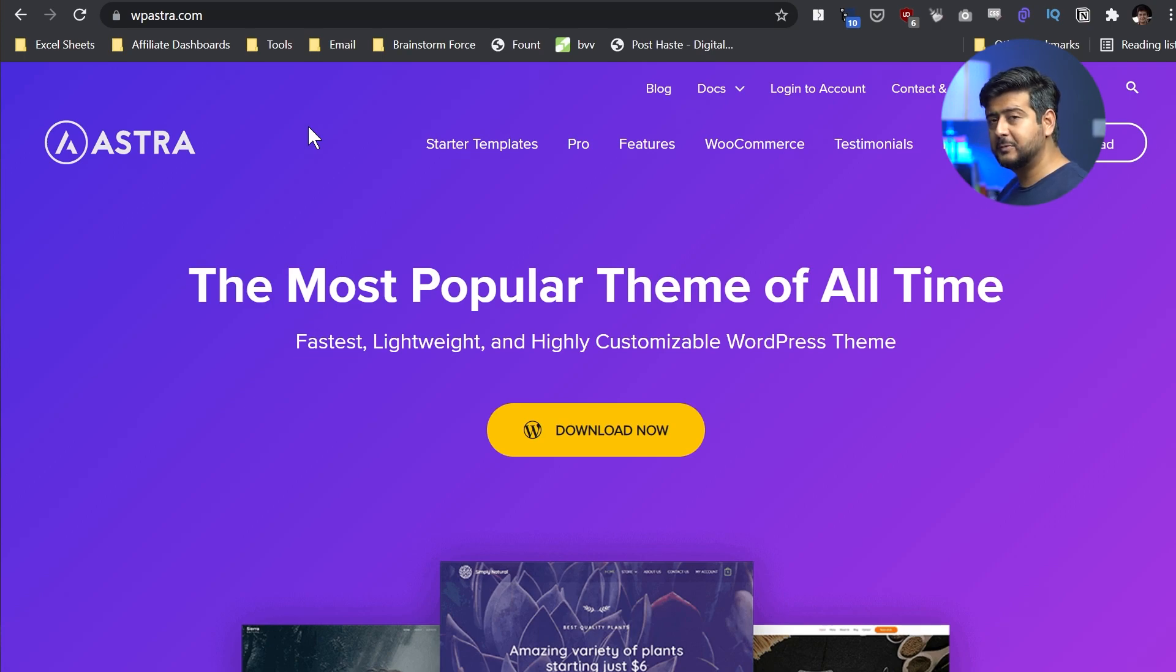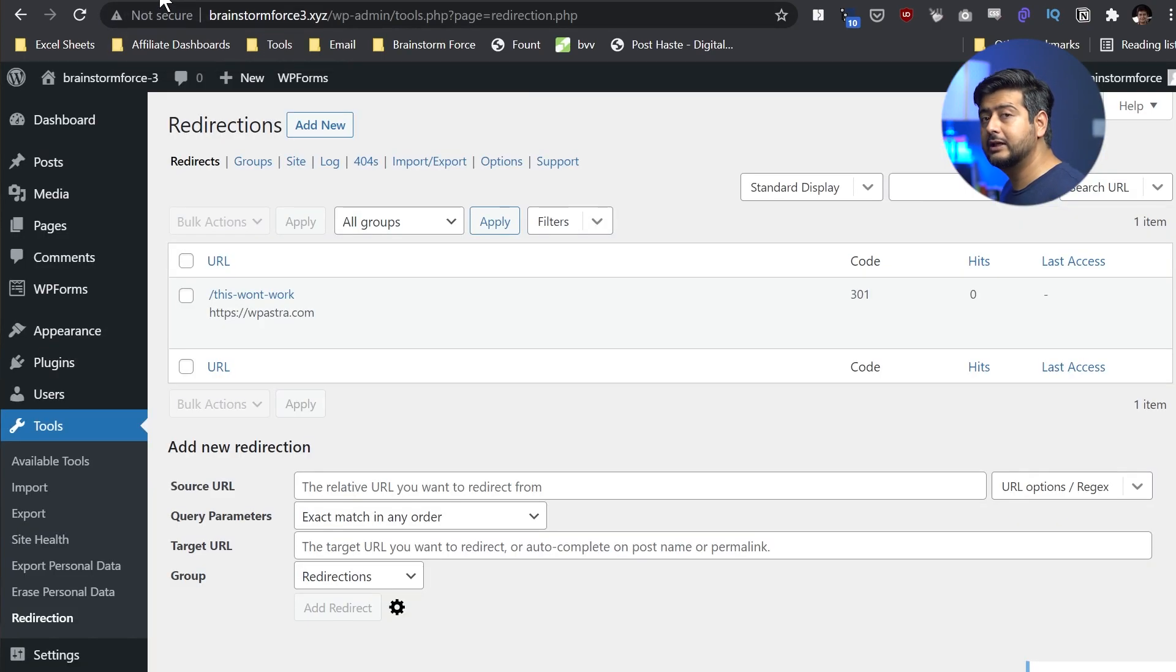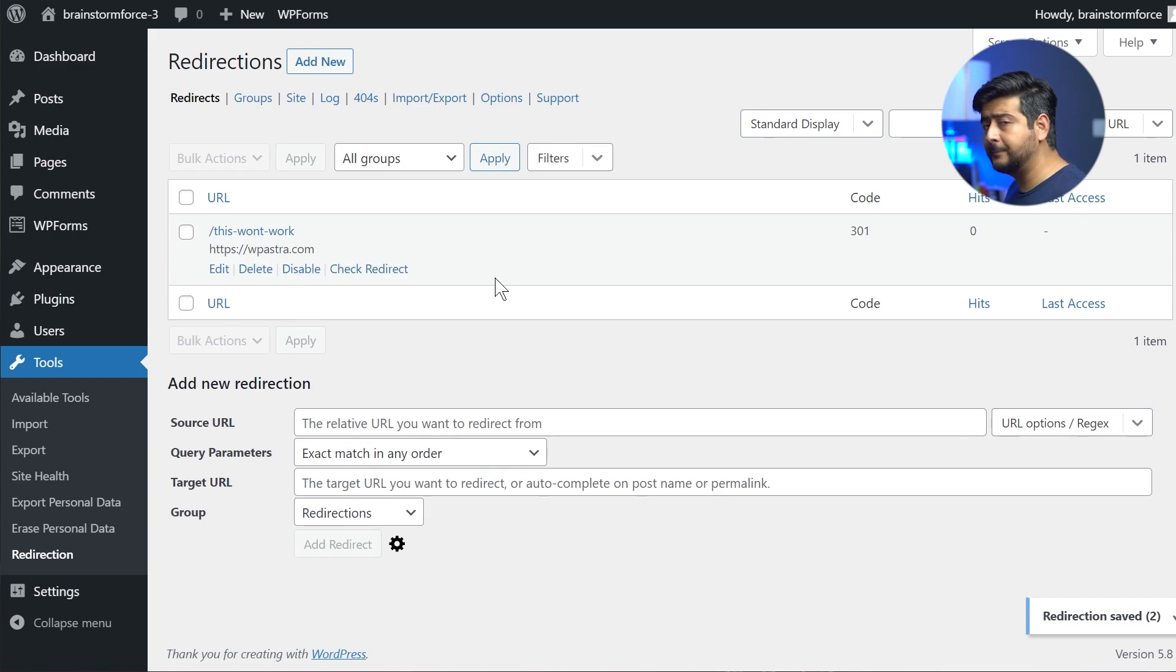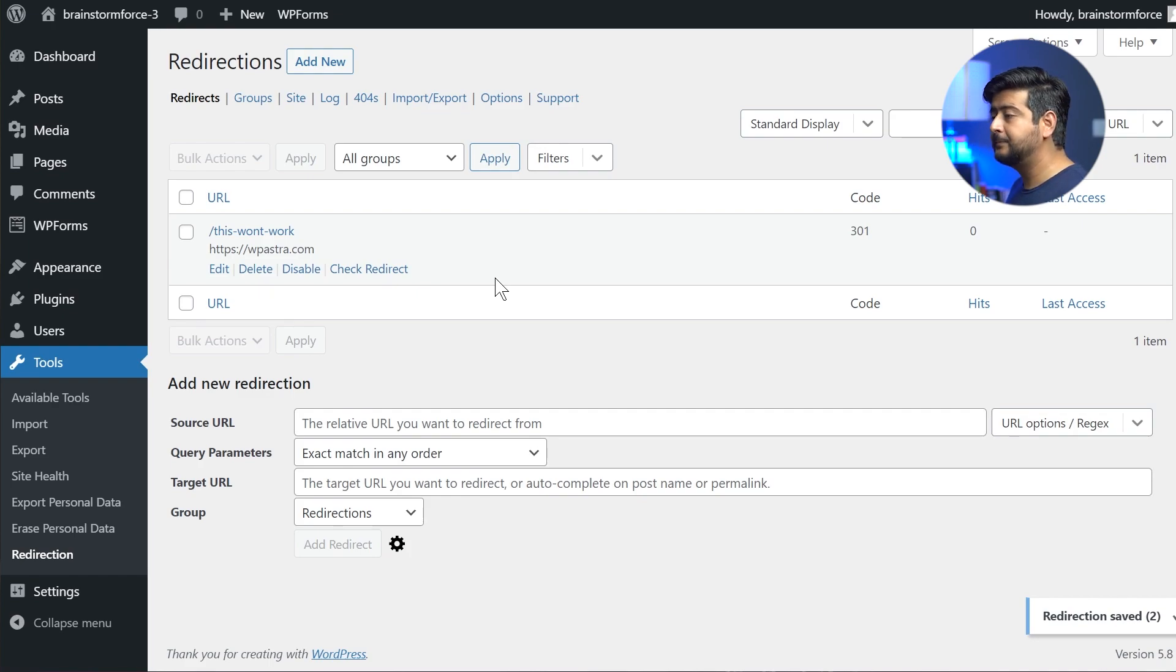So this is the first method I said, this is the most easiest way to fix redirects. Now, if you don't already have data being collected inside your redirection plugin, let's say you find out some URLs from your search console, which needs to be redirected or 404 errors that you need to fix. You can also do that definitely.